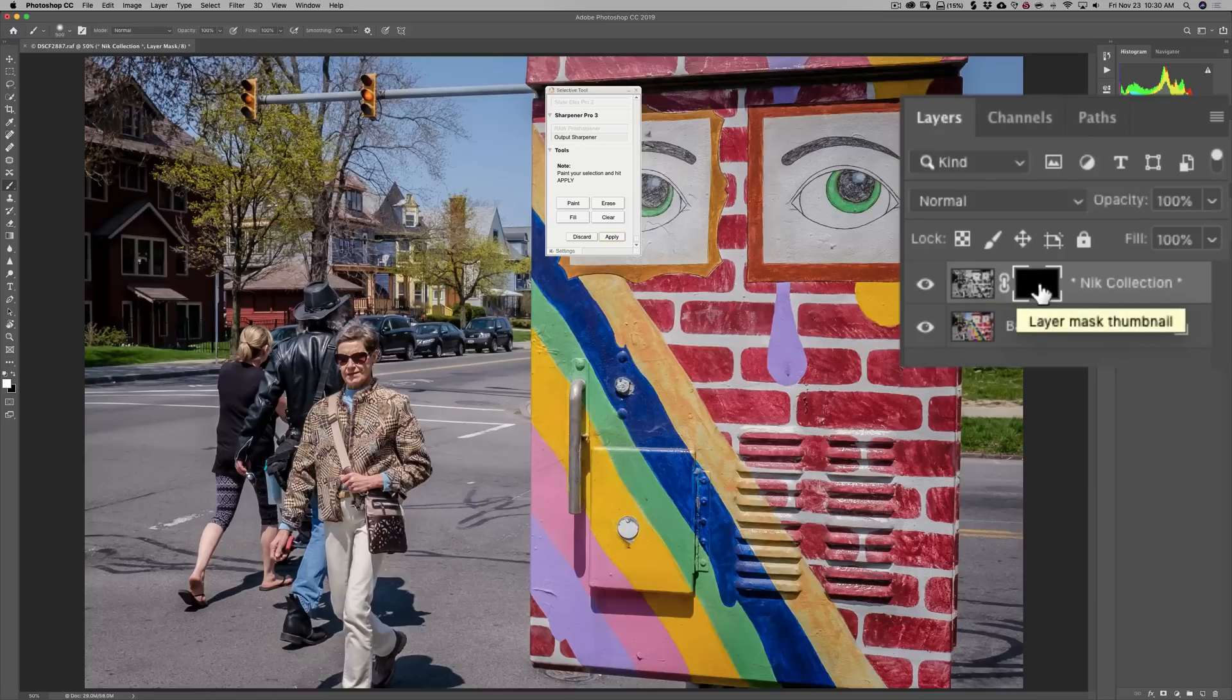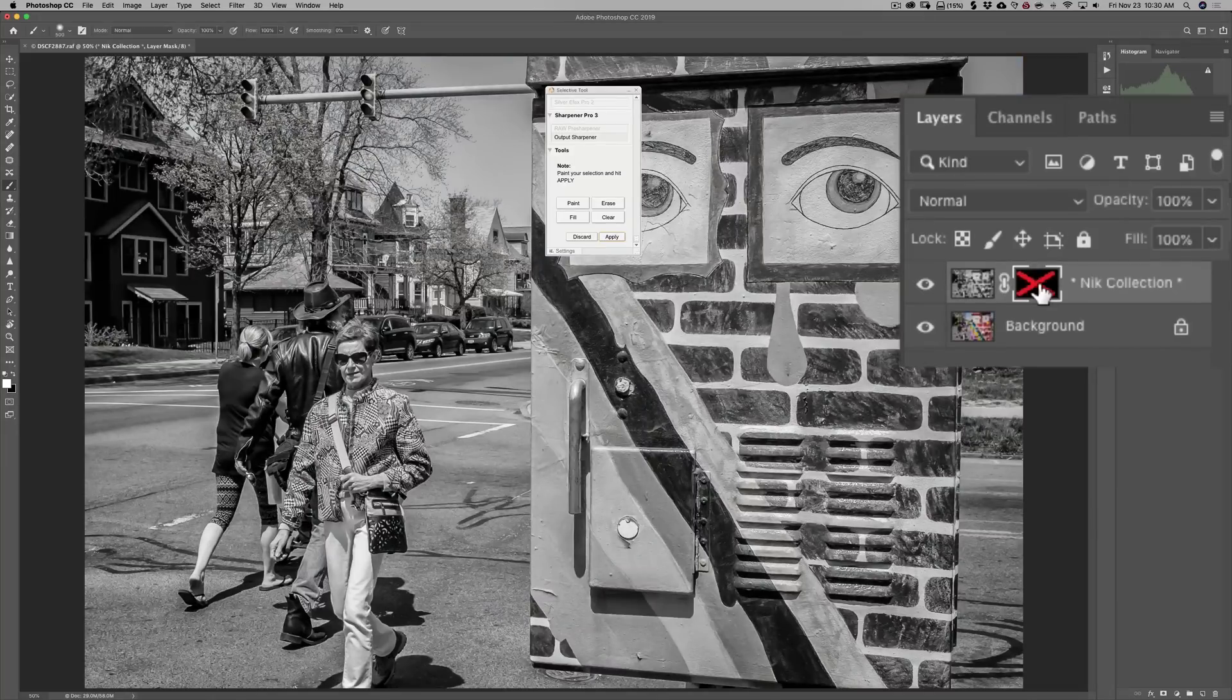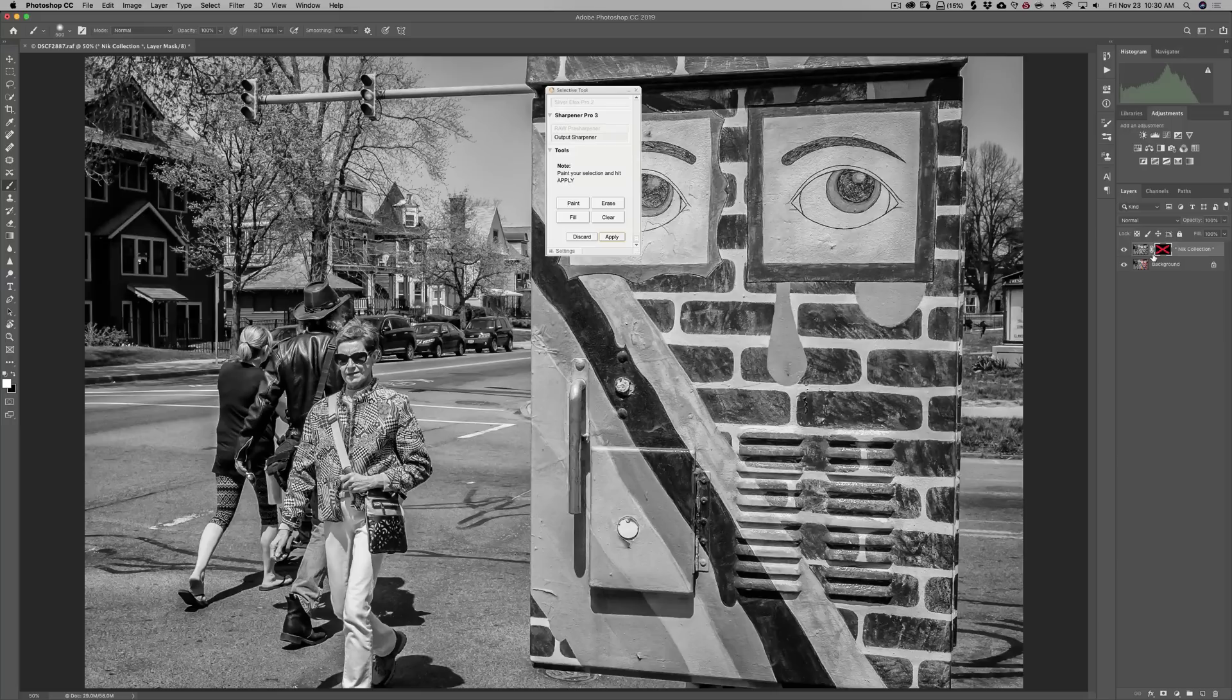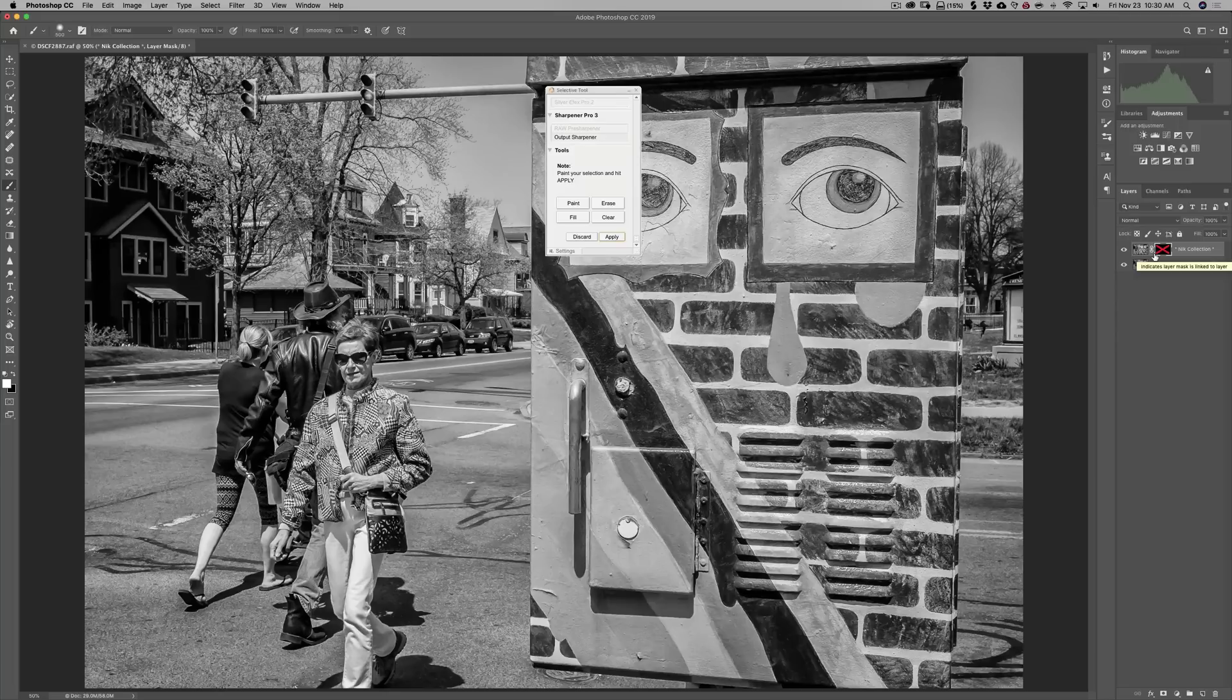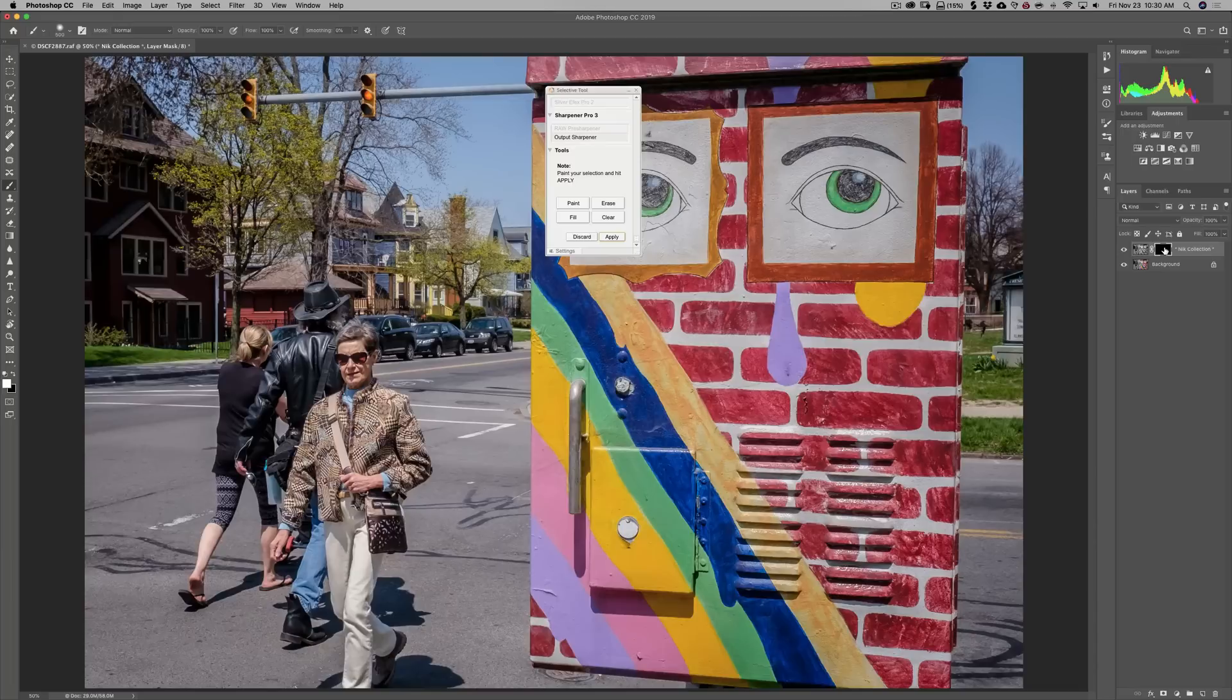Now, if I turn off the mask by holding in the Shift key and clicking on the mask, you'll see that this is our processed image. So what the Brush button did is it fully processed our image. It opened it up into Photoshop, put a black mask on it so that you don't see it. Opened up the Selective Tool and opened up the Brush.